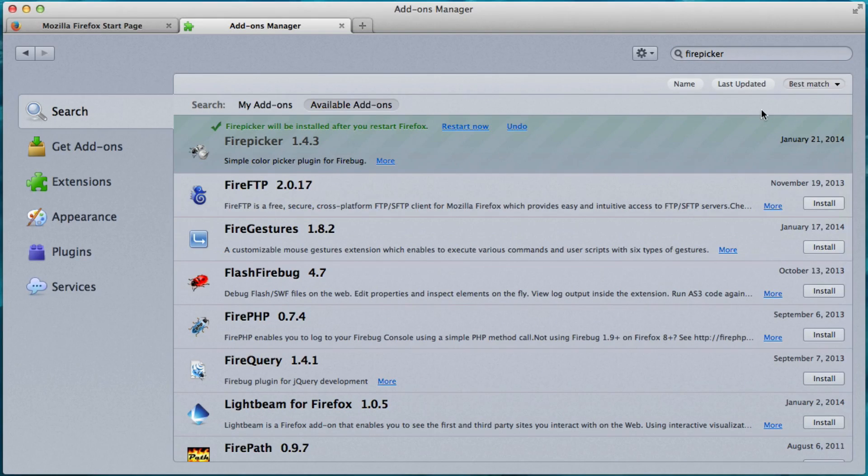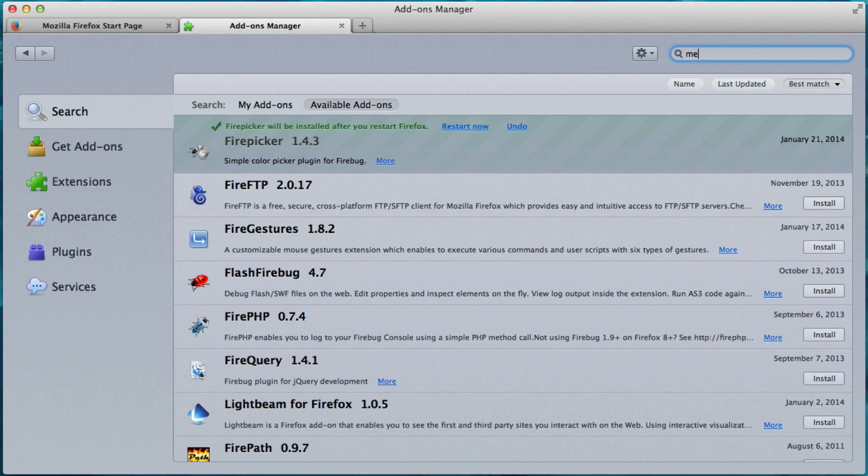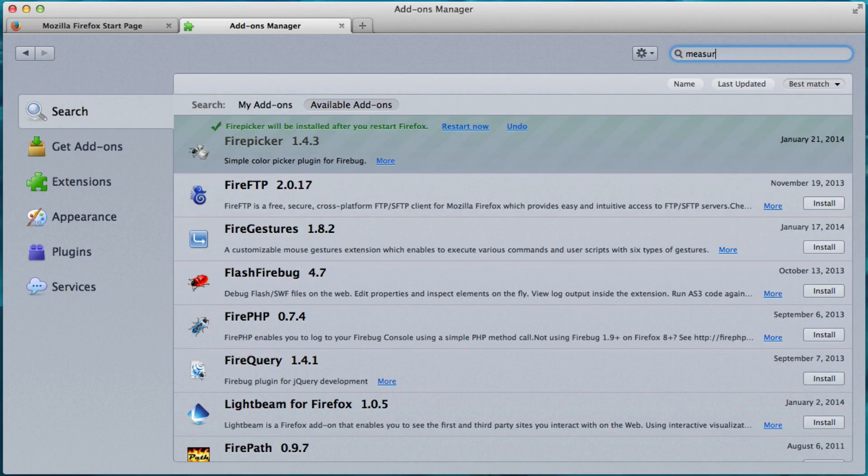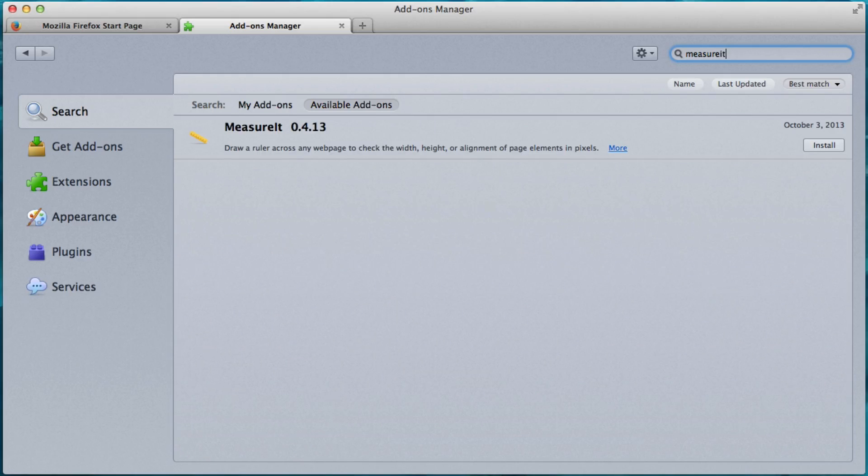Alright. So we installed Firebug, Firepicker. And now we're going to install MeasureIt. So we search up here. M-E-A-S-U-R-E-I-T. No spaces. No spaces in any of them. Alright. And press Enter.